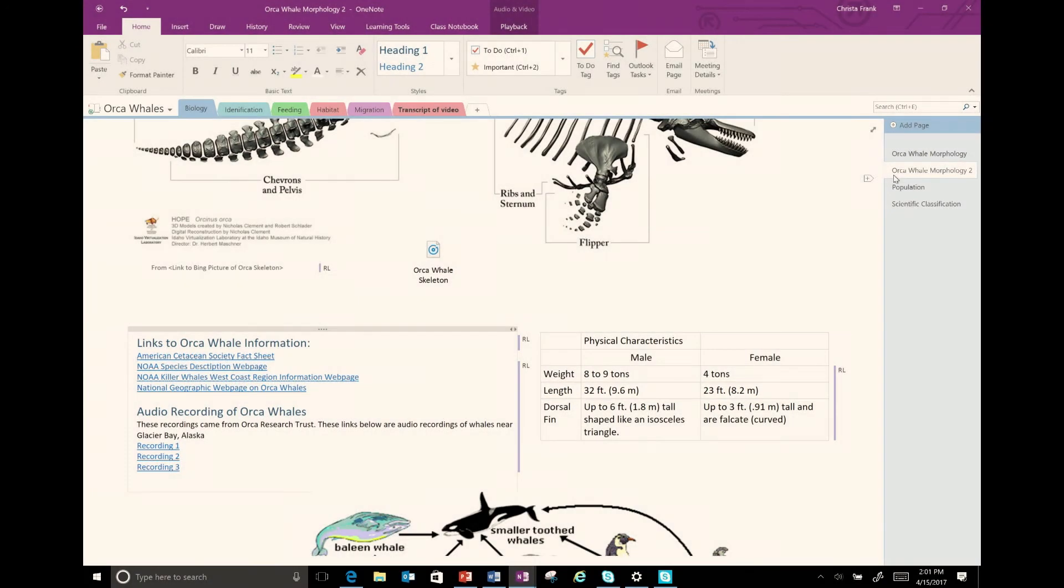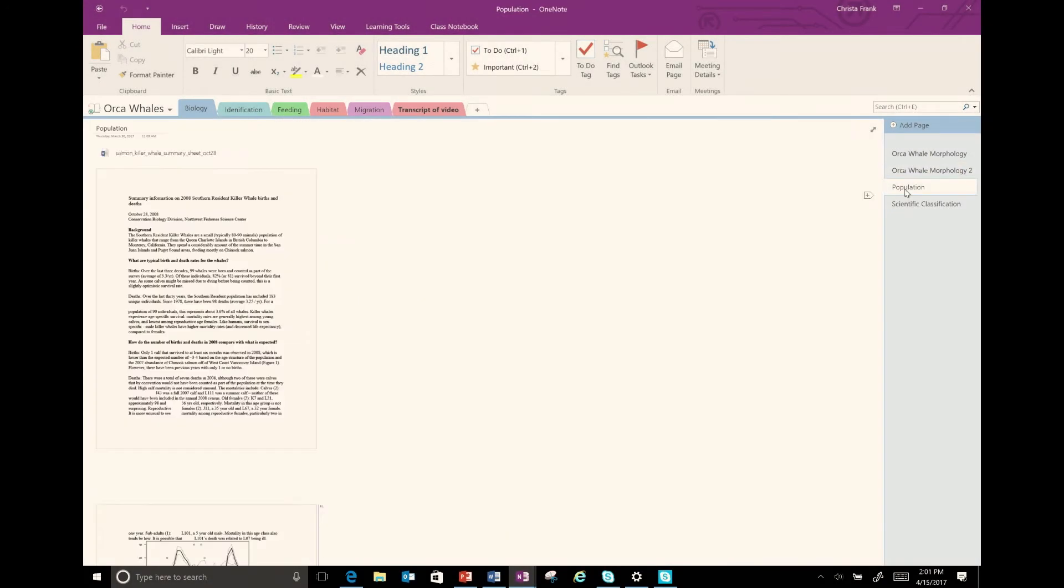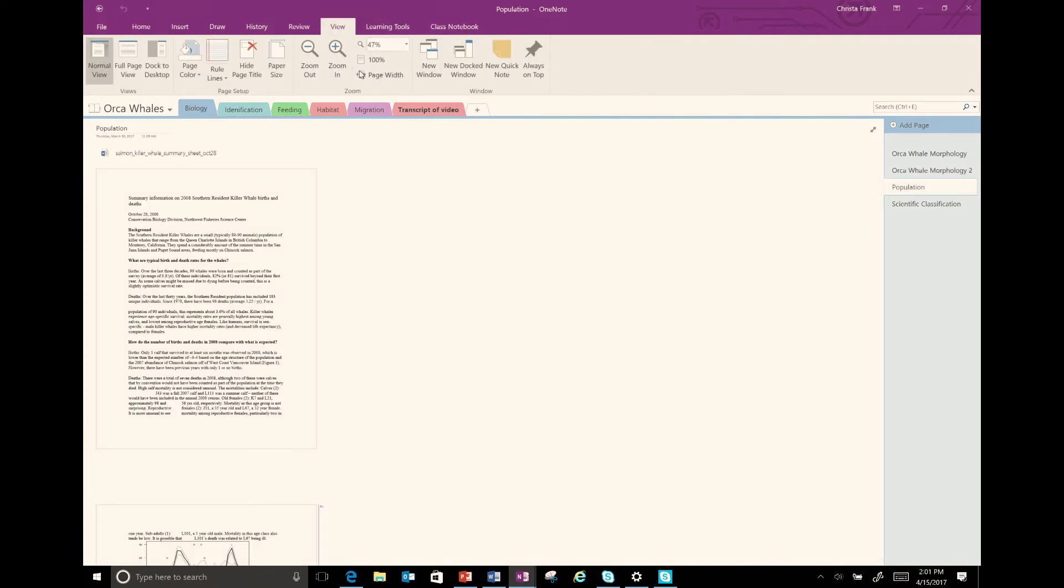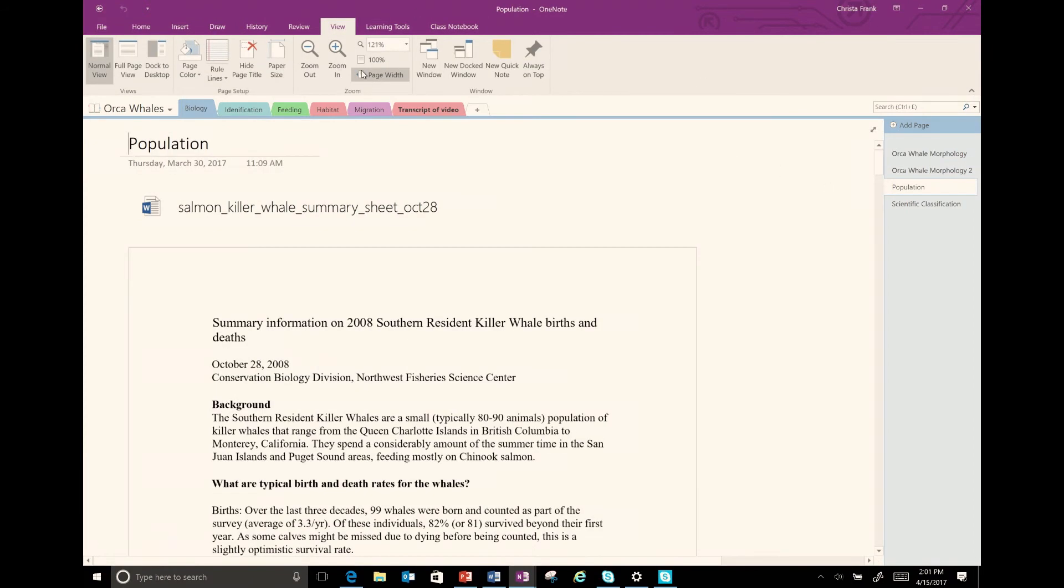In my notebook in the biology section on the population page, I have inserted a document that was created in Word. I originally inserted it onto the page as a printout. The problem is that it looks like a picture to a screen reading program.